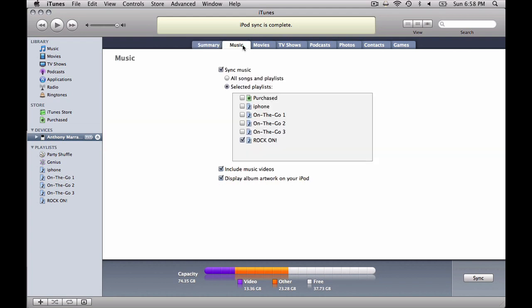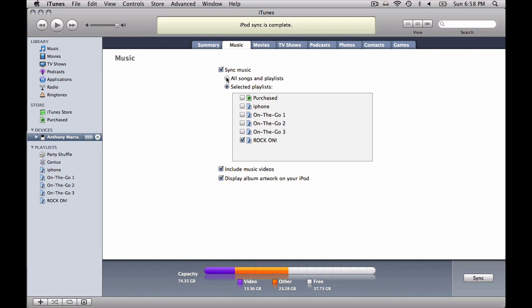Now, if I deselect this, no music will sync. Not one song. Your choices from there are all songs and playlists, which, if you've got enough space and not too much music, well, put it all on there. That's what it's for. That's why you got the thing.